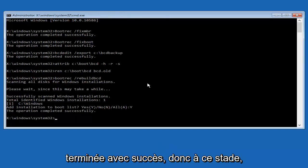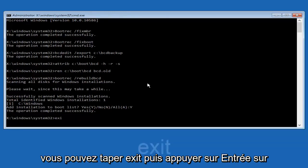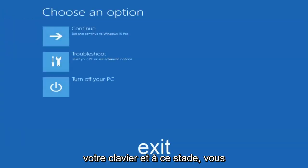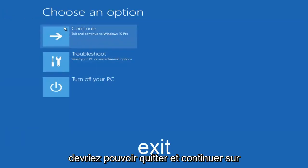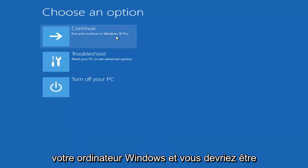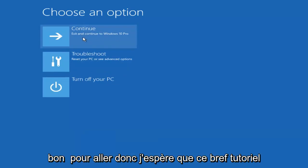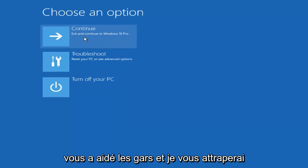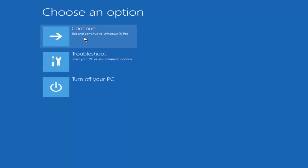At this point you can type exit and then hit enter on your keyboard. You should be able to exit and continue to your Windows computer and you should be good to go. I hope this brief tutorial helped you guys out, and I will catch you in the next video. Goodbye.